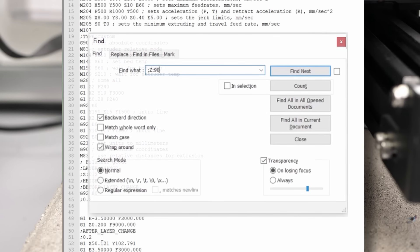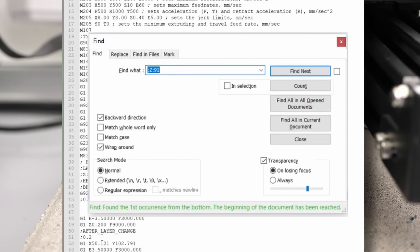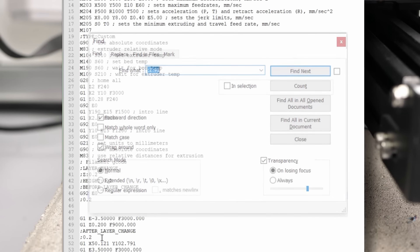So we simply search for semicolon, z, colon, 91 and easily determine where the layer change starts.